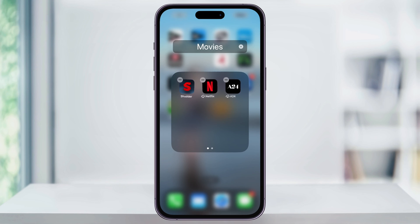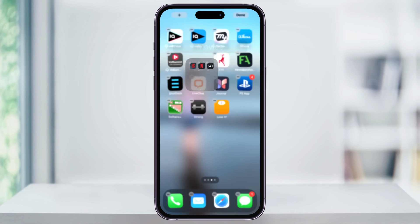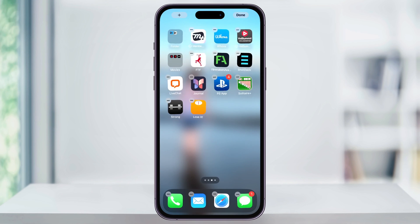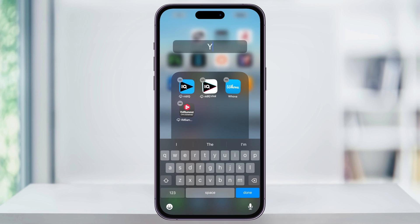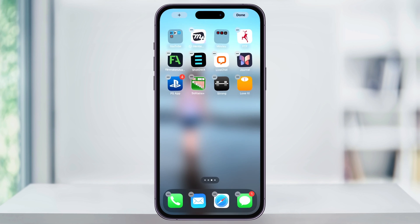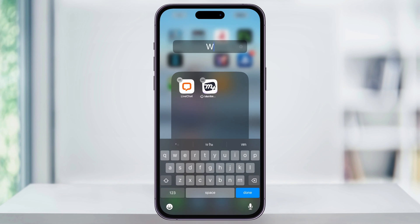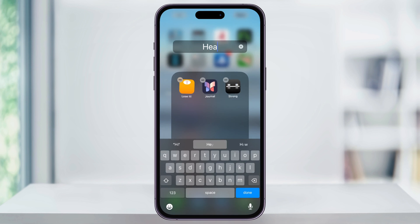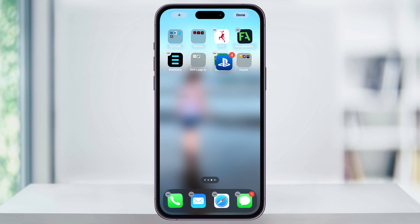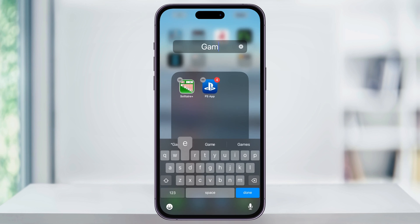I'll tap anywhere in the blank space below the folder and then continue grouping apps together, creating new folders and giving them new names. I'll do it first with all the YouTube apps and then games and anything else I have.